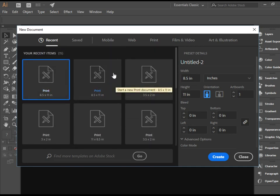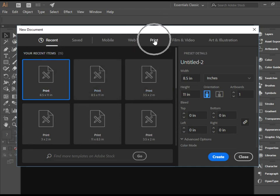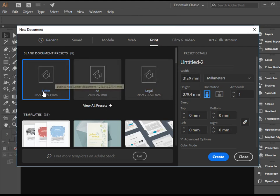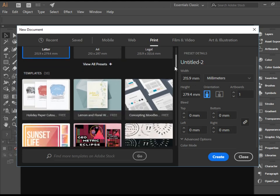But we're going to create a brand new file, so we've got to go to Print, and there are some presets here. We have Letter, A4, Legal, and quite a few here.